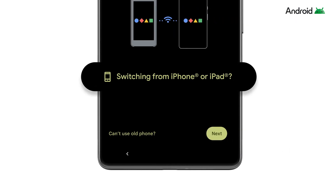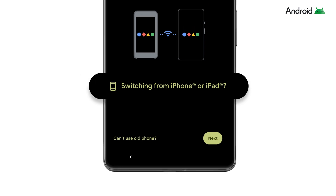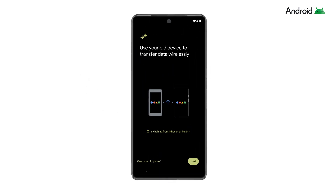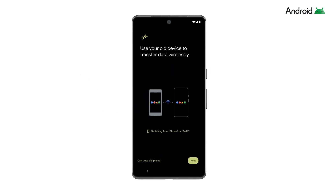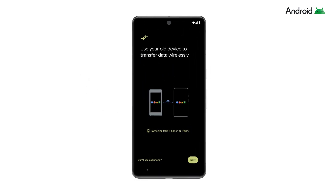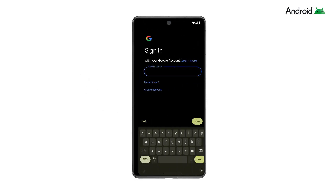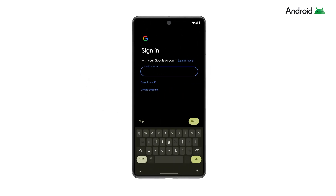Tap Switching from iPhone or iPad. If asked, allow access to location and nearby devices. On your Android phone, sign into your Google account or create one if you don't have one already. If you don't sign into your Google account while setting up, you won't be able to transfer calendar events.